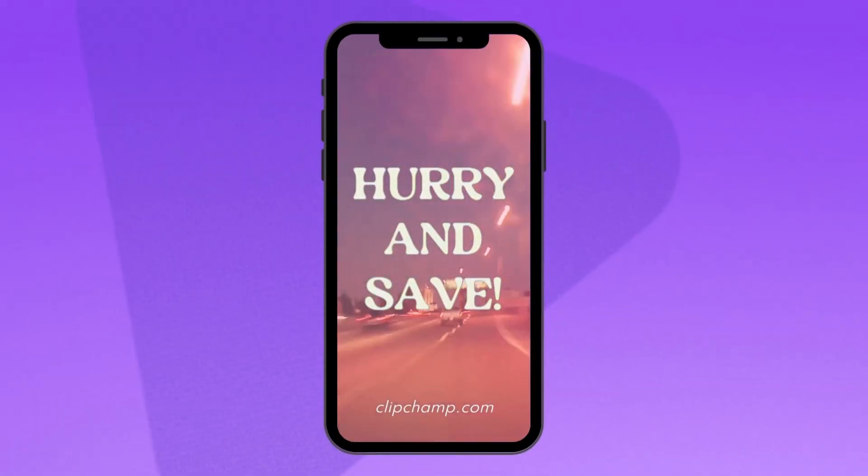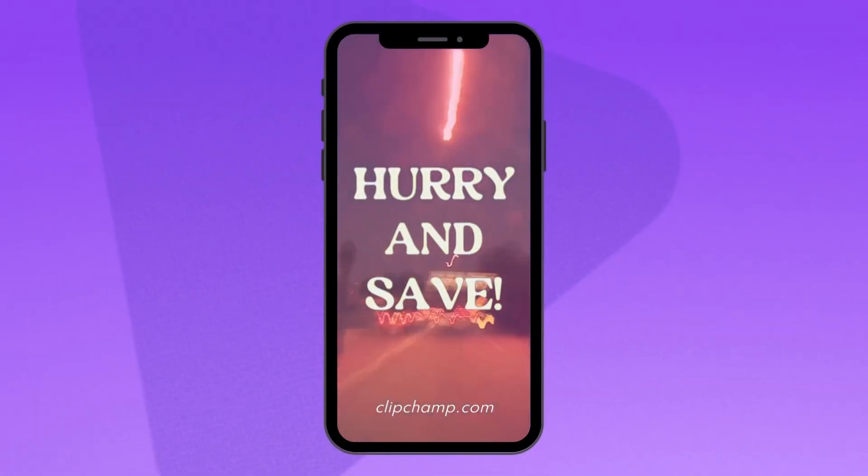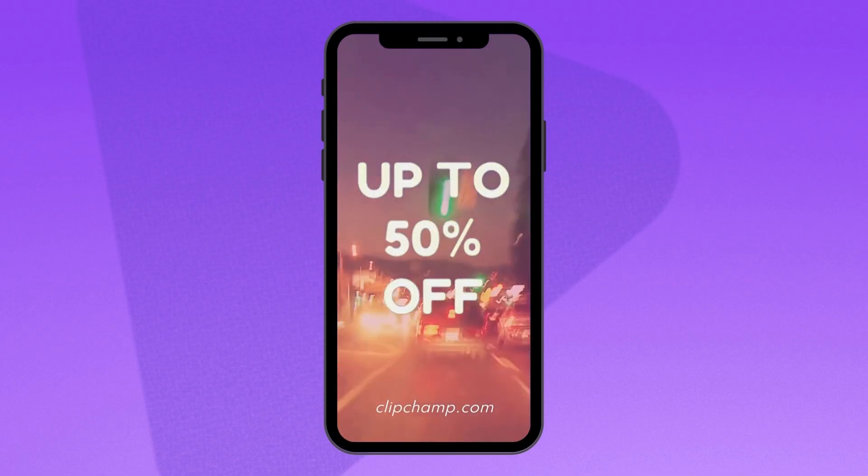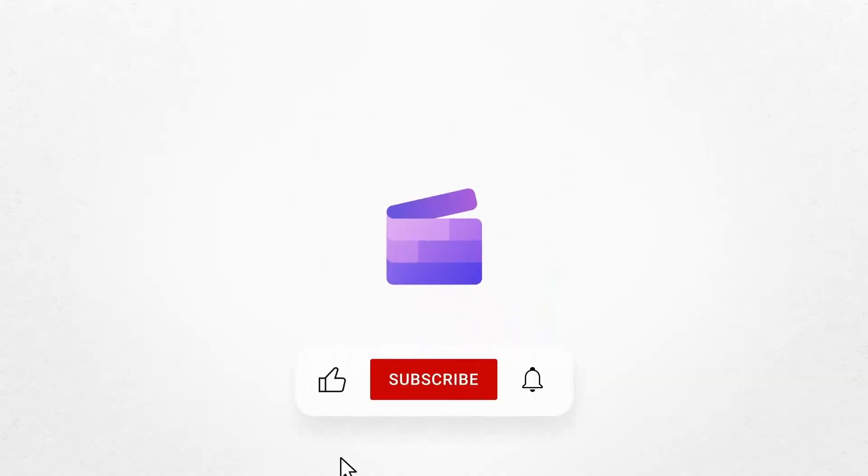And that's how you can create a video sales ad for Black Friday with Clipchamp. If you liked this video, don't forget to like and subscribe to our channel for our weekly how-to videos.